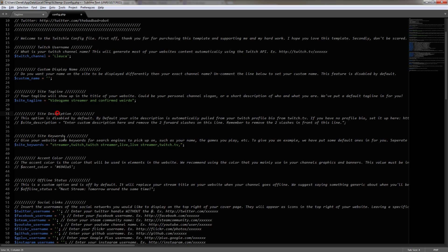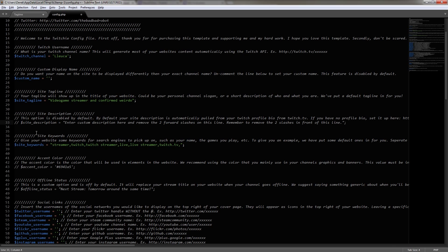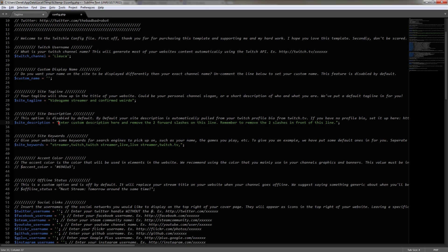Moving on to the next section, the site description, we could go ahead and enable this because it says this option is disabled by default. I'm not going to do this one for this video, but you could if you want. I don't think it's that important for the purposes of this website, but if you wanted to do it, you would simply just remove the double slashes here on the last line of the section, and then you would enter in your custom description here.